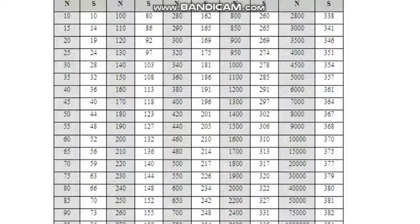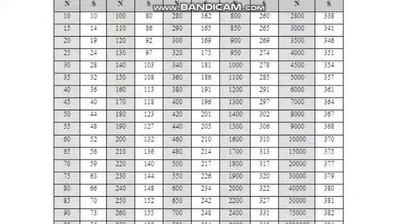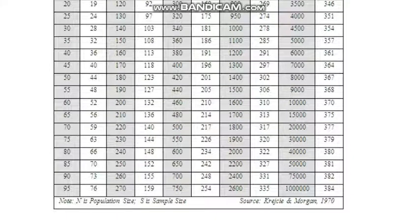For a population of 200, the required sample size is 132. For 300 it is 169, for 400 it is 196, for 500 it is 217, for 600 it is 234, for 700 it is 248, for 800 it is 260, for 900 it is 269, and for 1,000 it is 278. This continues up to a population of 1 million, for which the required sample size is 384.